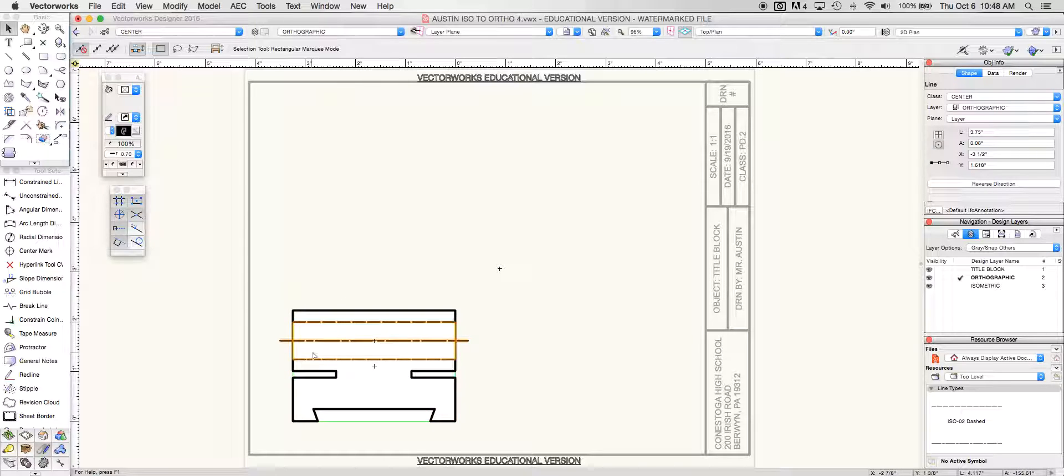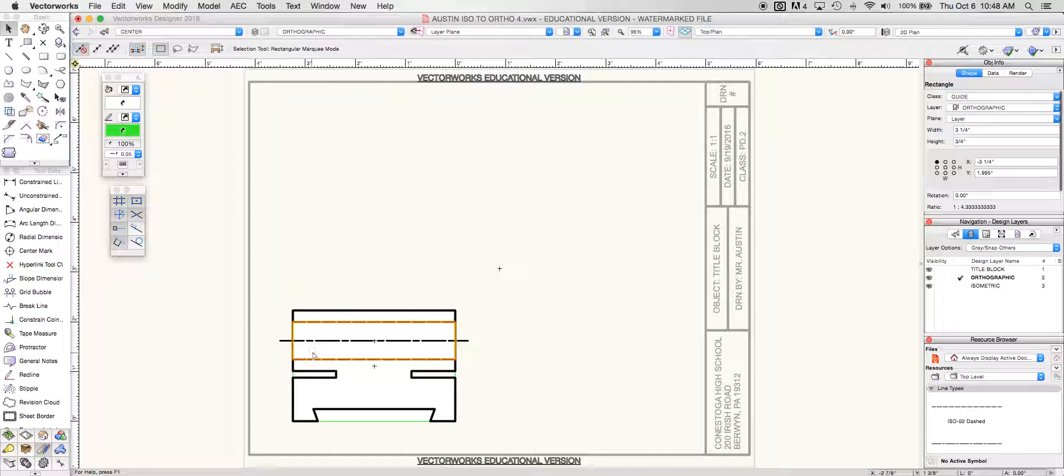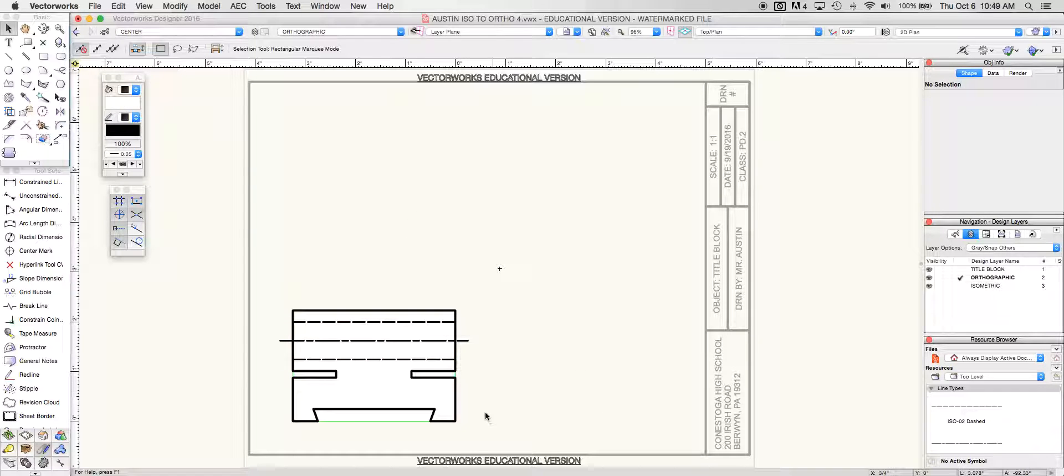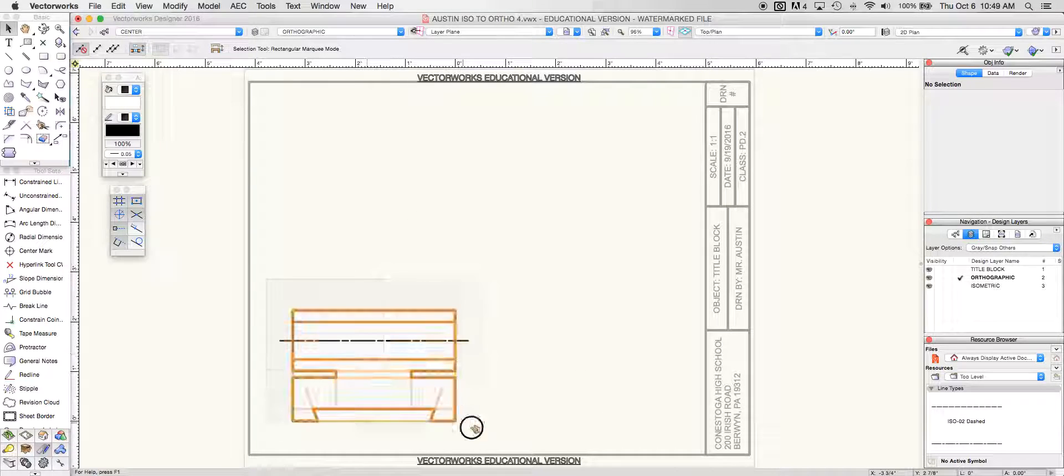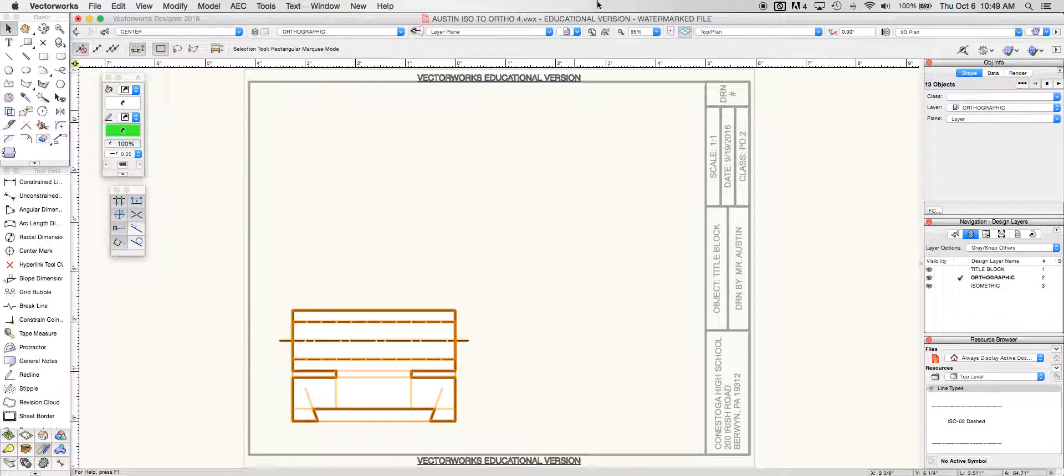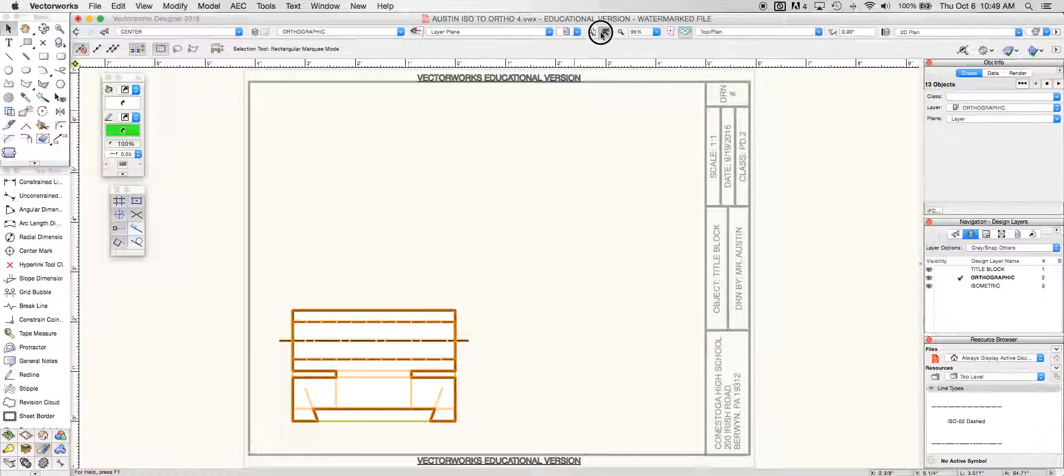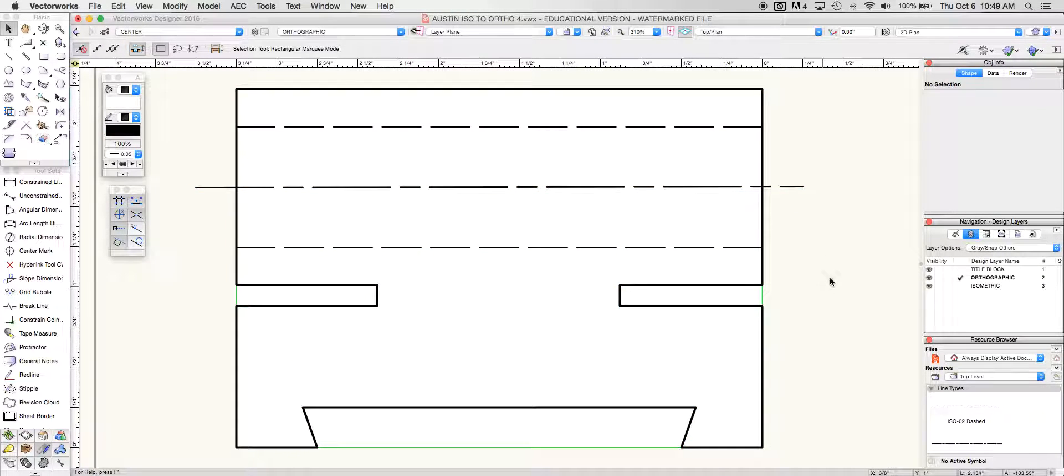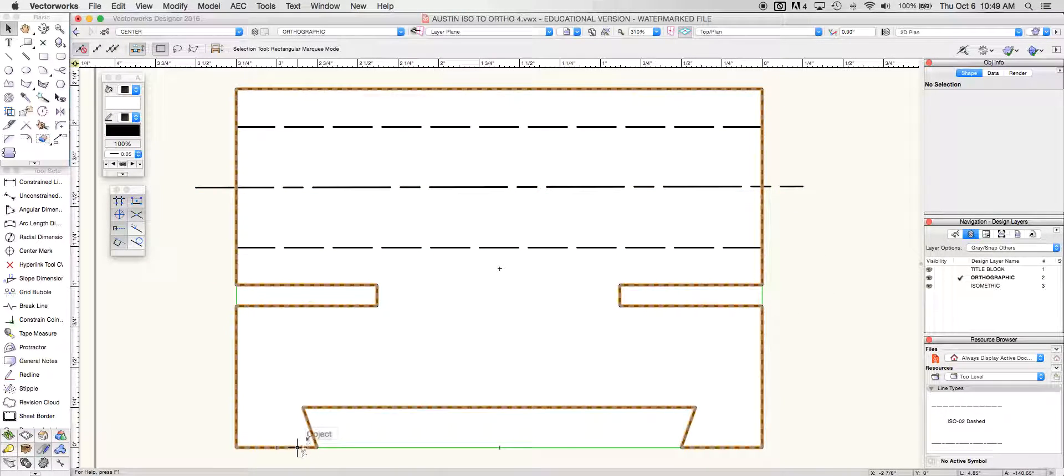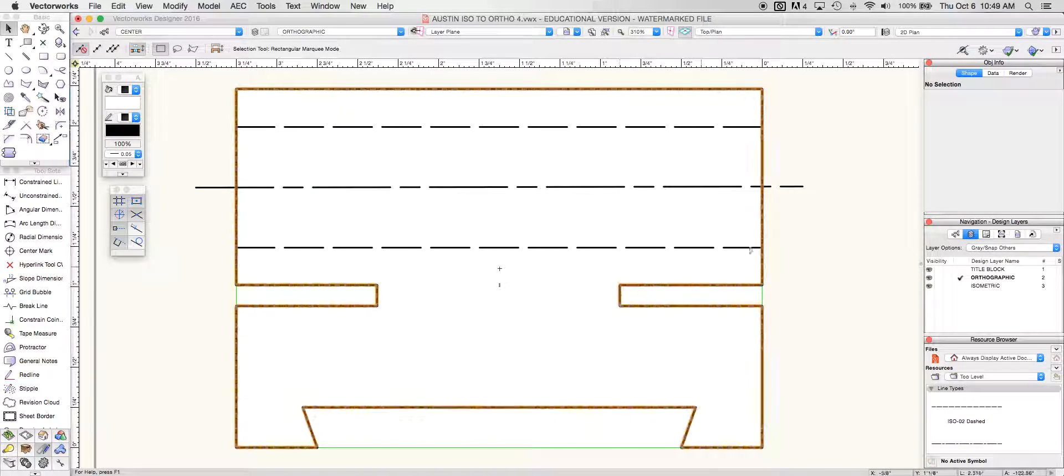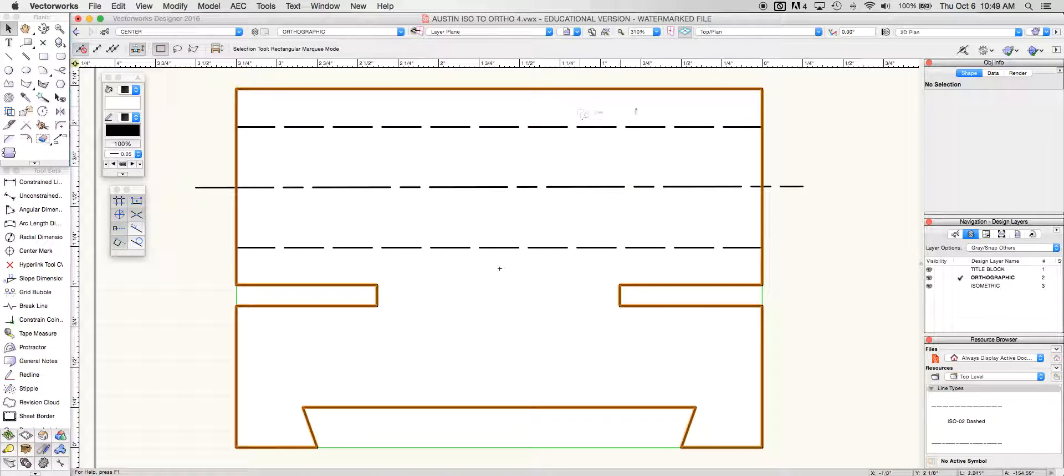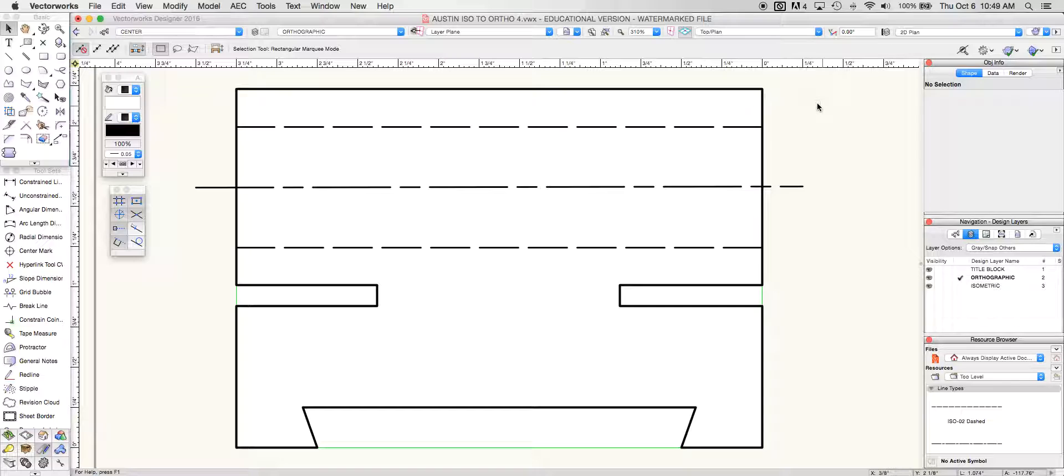From here I can take my guidelines out if I wanted to, or I can continue to leave them there as I move forward in the process. But what we're looking for is an object that looks very similar to this. So I've got my angled piece here. It's all one solid object. I've got my hidden line and my center line where I need them to be. This is the front view of iso ortho number four.